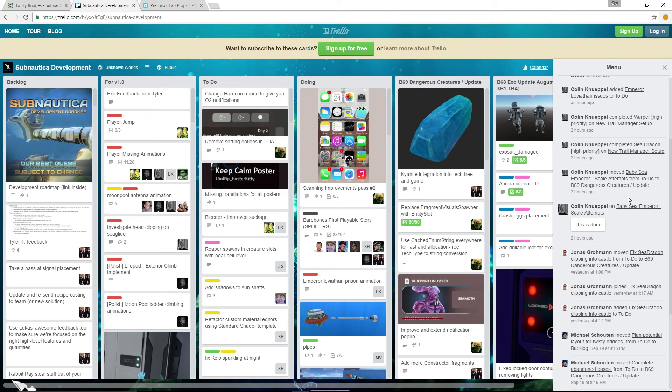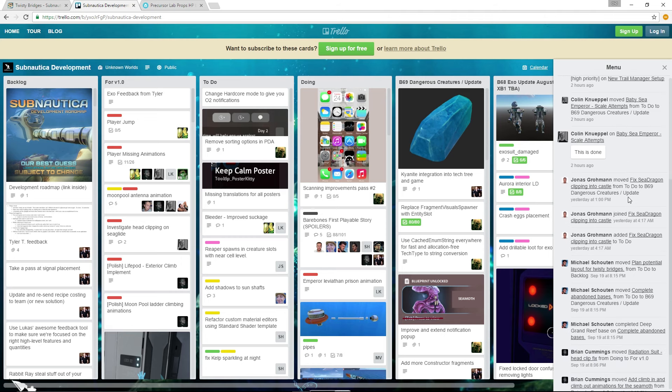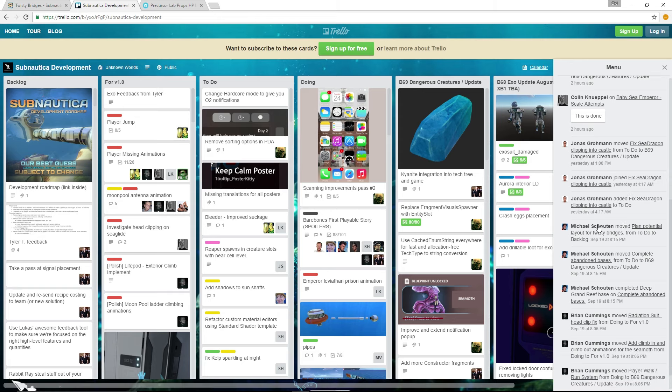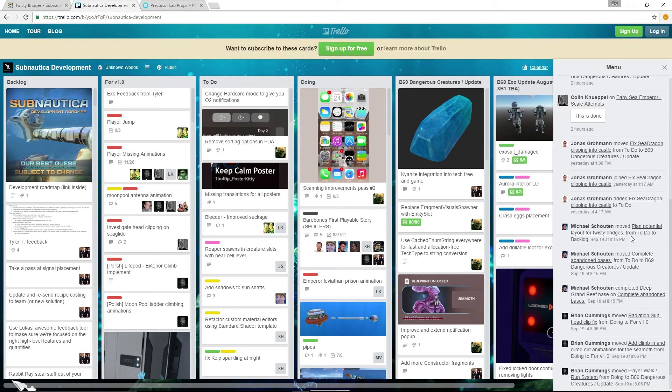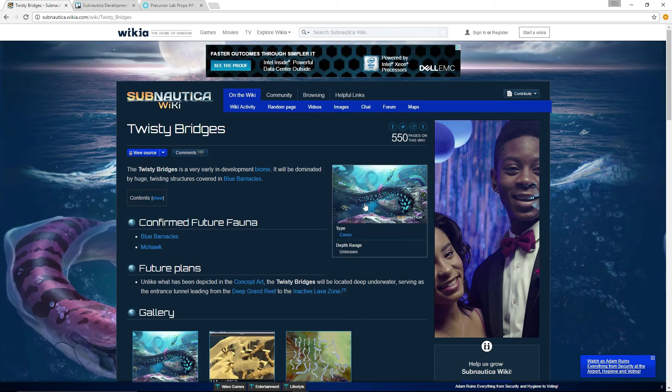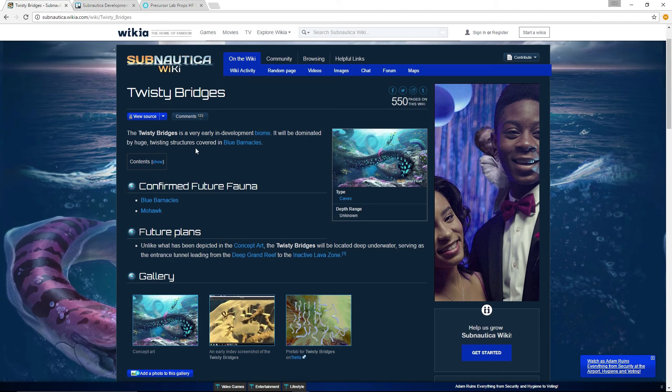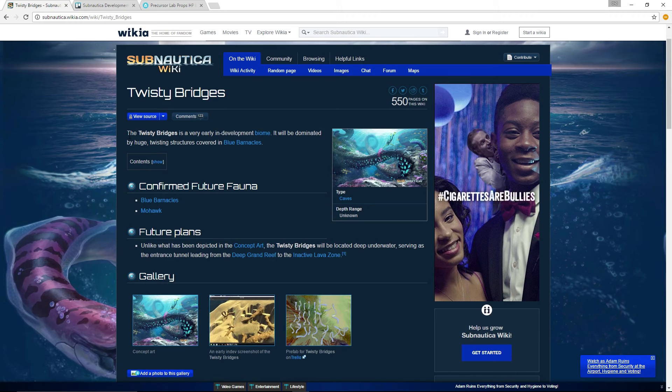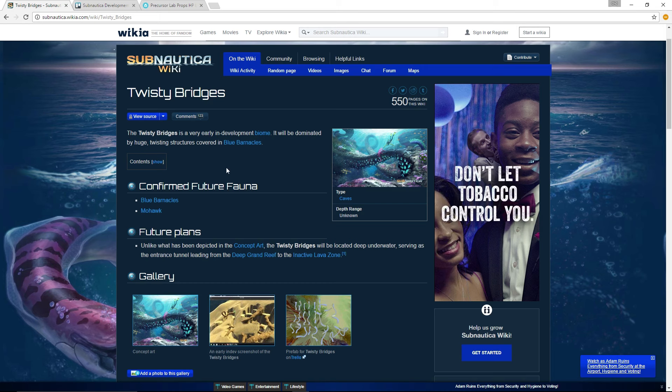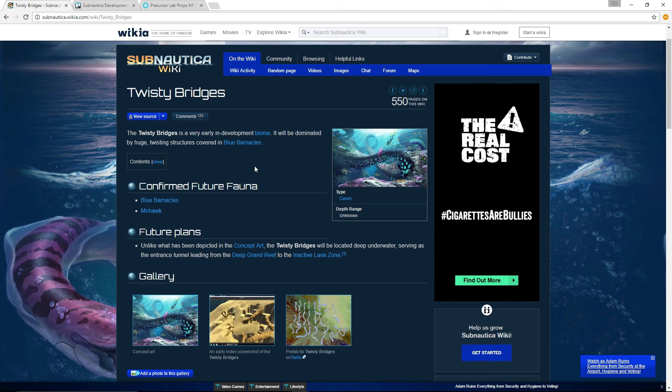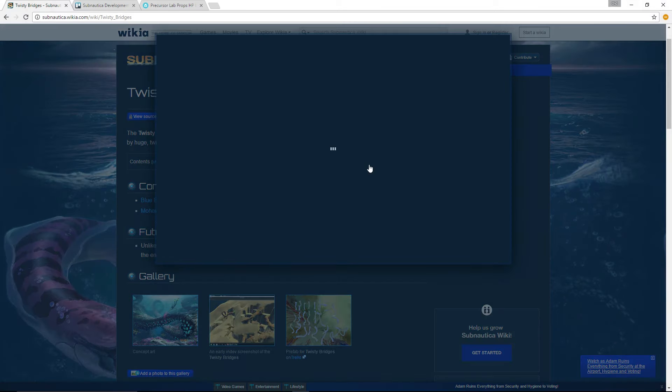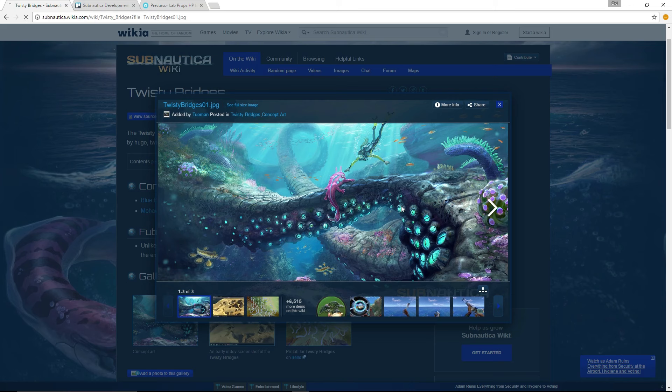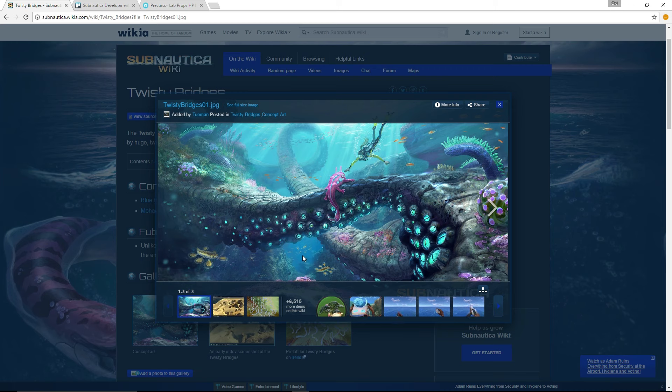There is all this, but what really caught my attention is, and why I really do think that the update will be coming out fairly soon, is right here. Michael moved plan potential layout for Twisty Bridges. Now, if you don't know what Twisty Bridges is, it was a biome. I don't even know if it was announced, but it has concept art right here. It was a biome that we knew about for a while, but we were never sure if it was going to be in the game or not because it's early development - even here, very early in development biome.